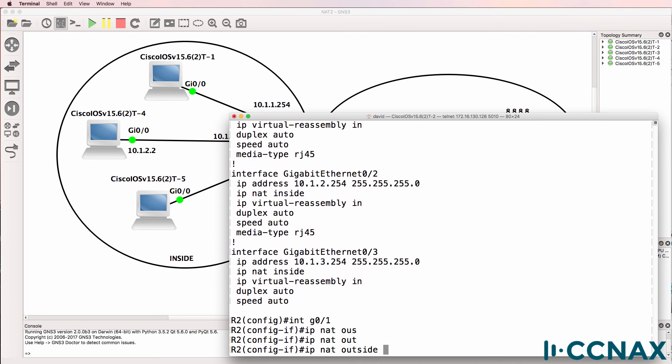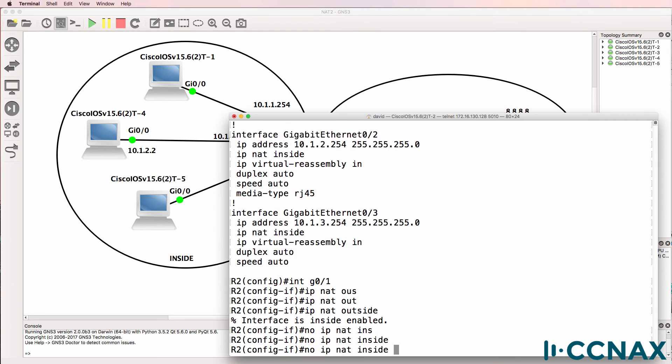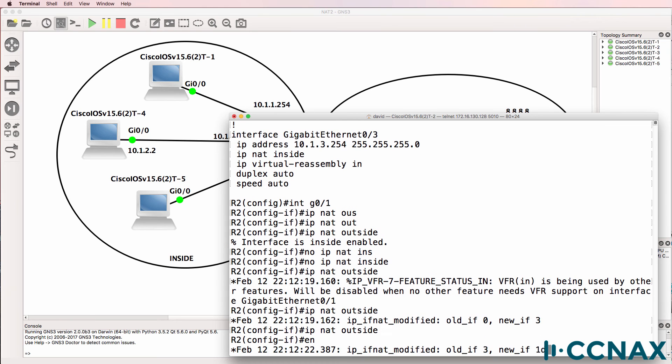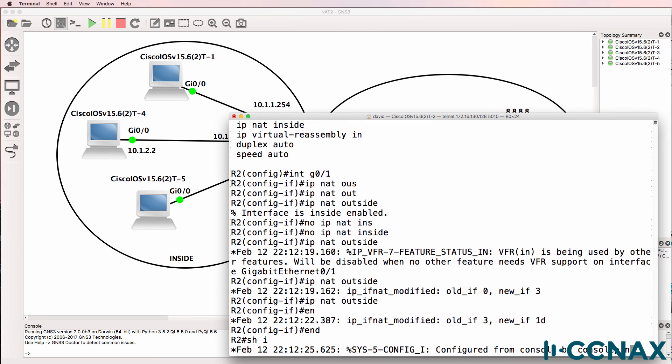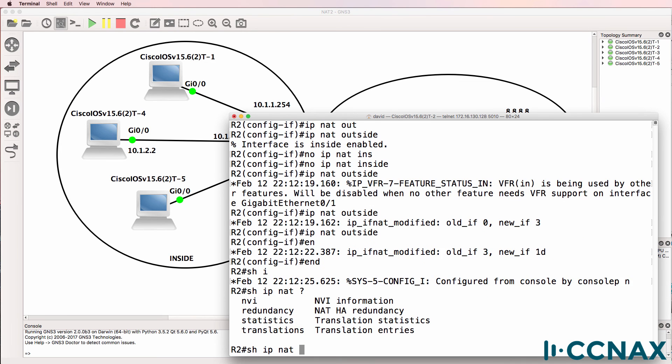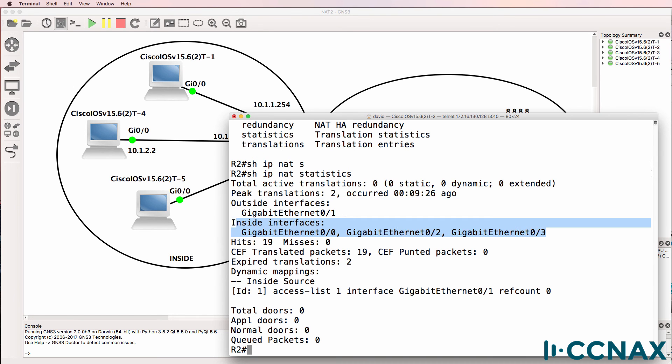Notice the problem when I hit enter. We're told that it's inside. So no IP NAT inside, IP NAT outside. So we've made it the outside interface now. Show IP NAT statistics shows us that gigabit 01 is the outside. These three interfaces are inside interfaces.